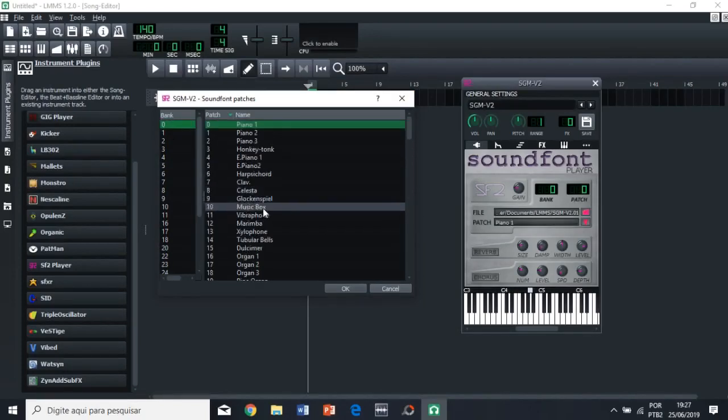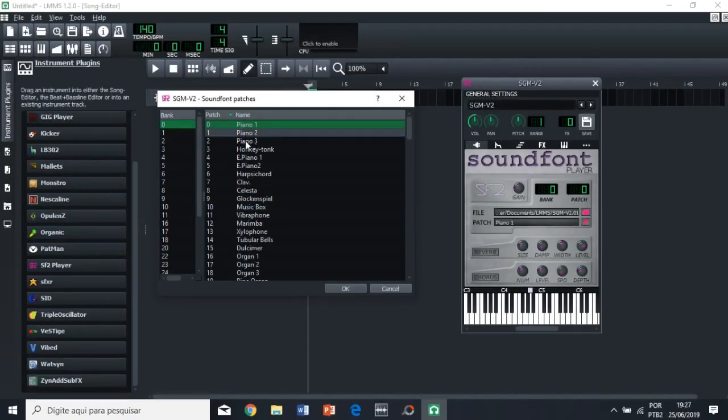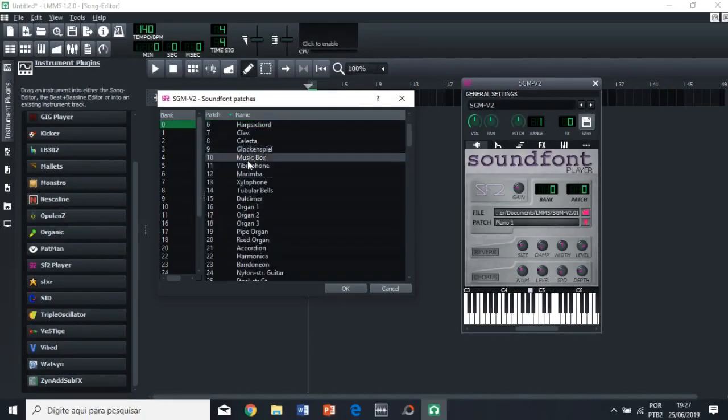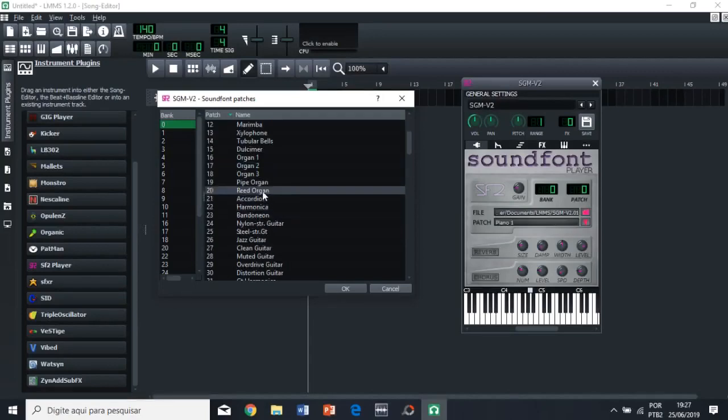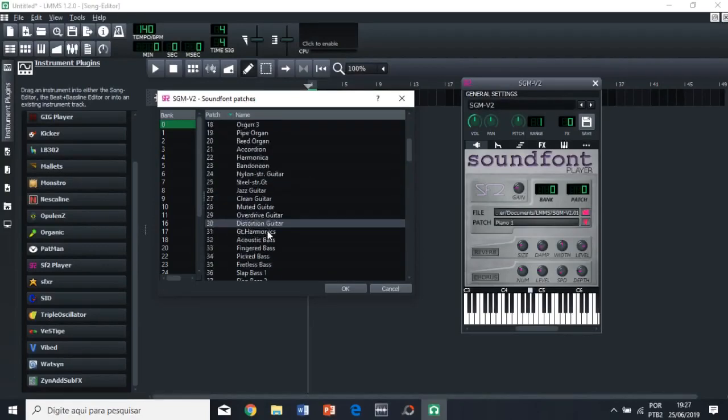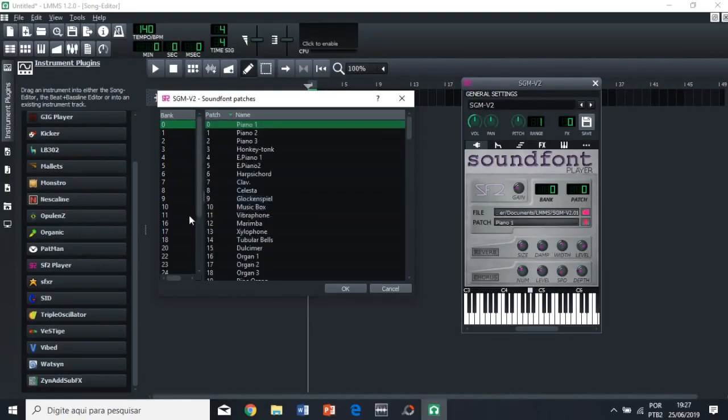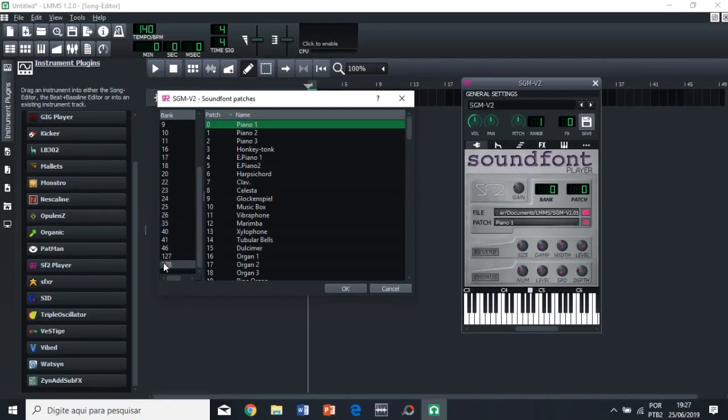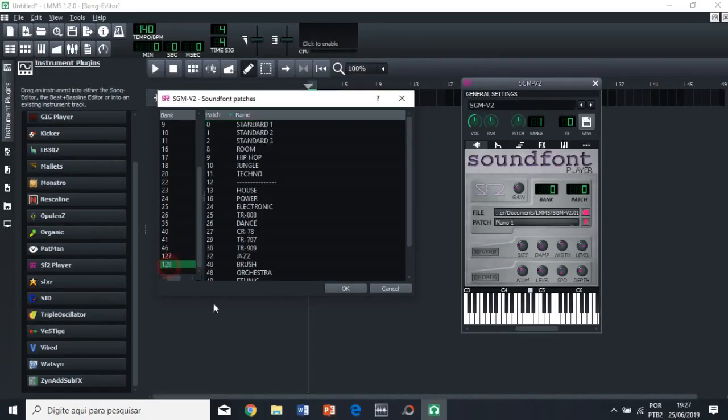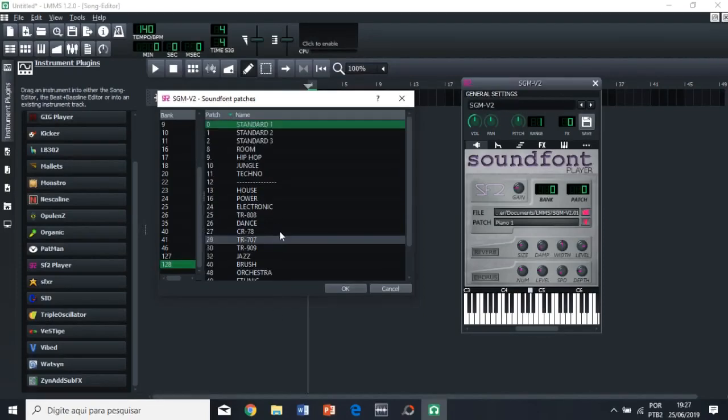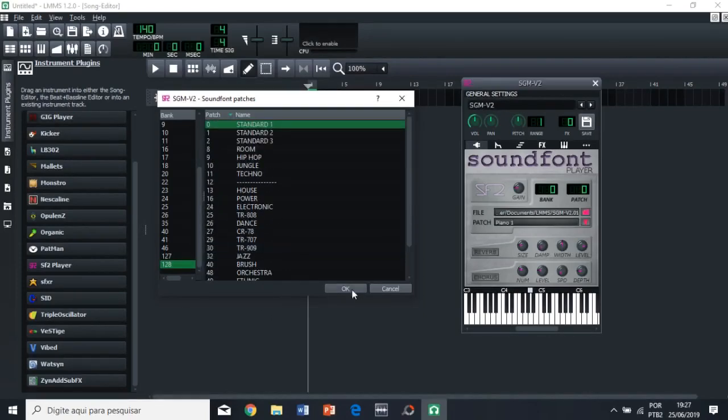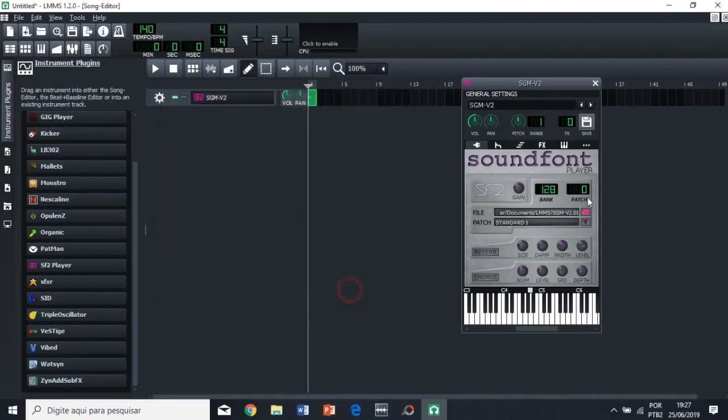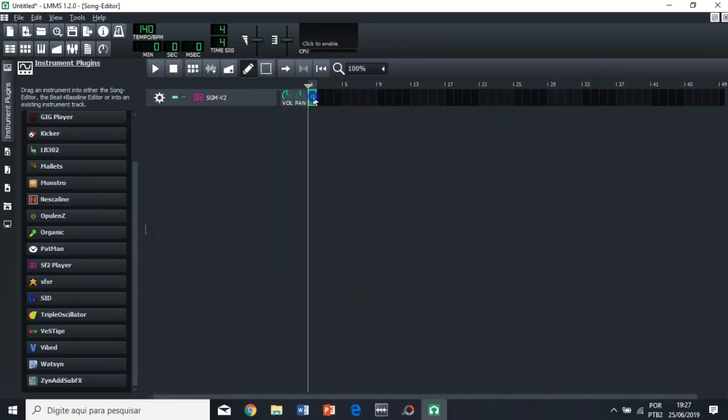So as you can see here, we have the most basic instruments. So the pianos, pipe, organ, etc. For the percussion, which is what we want right now, we're gonna click the 128. And then we're gonna select standard one. We have many different types of drums here. But for our own uses right now, let's just click standard one. And close this.